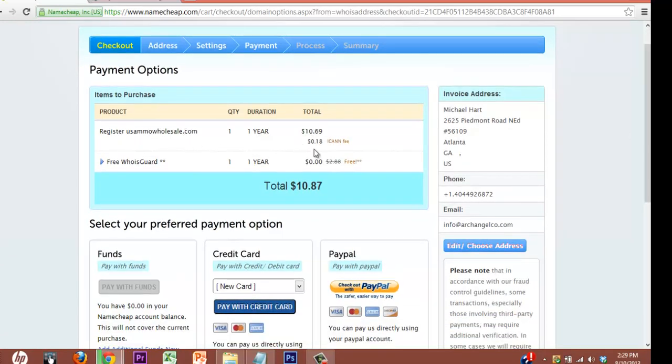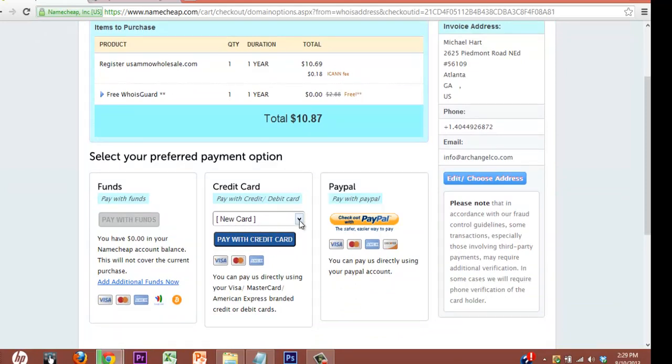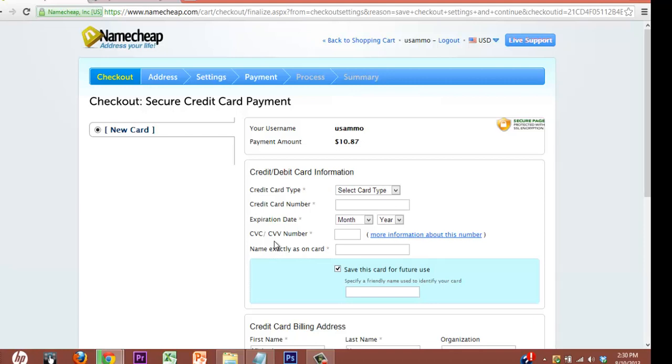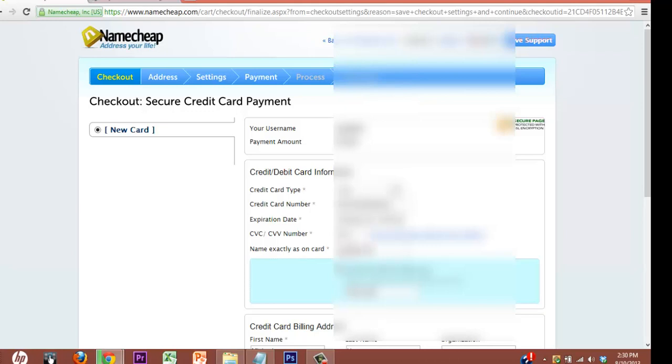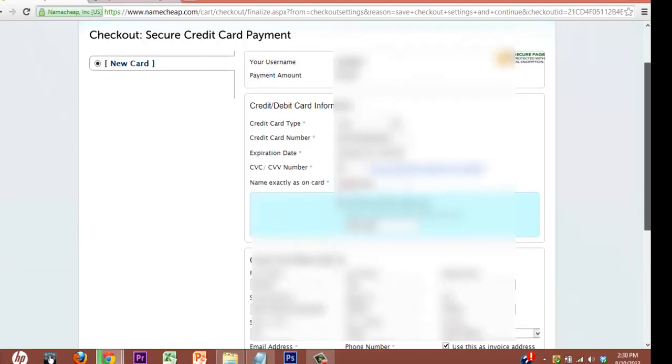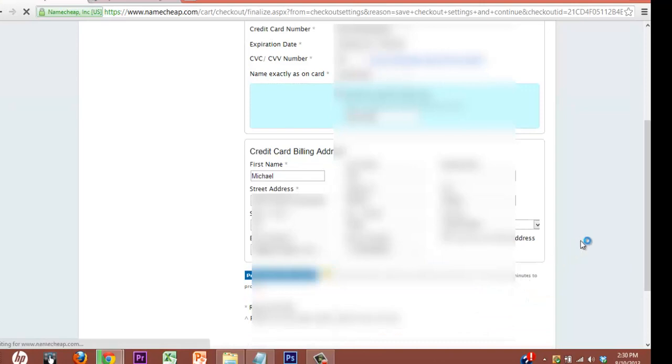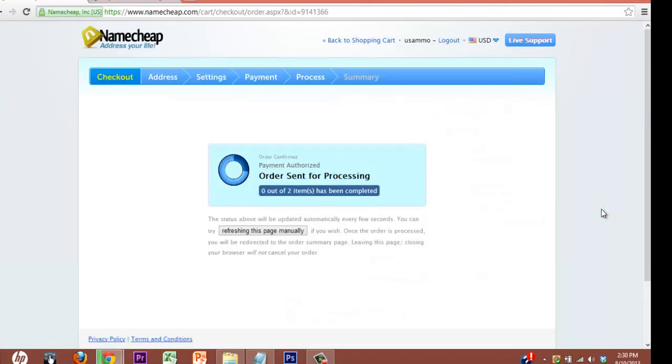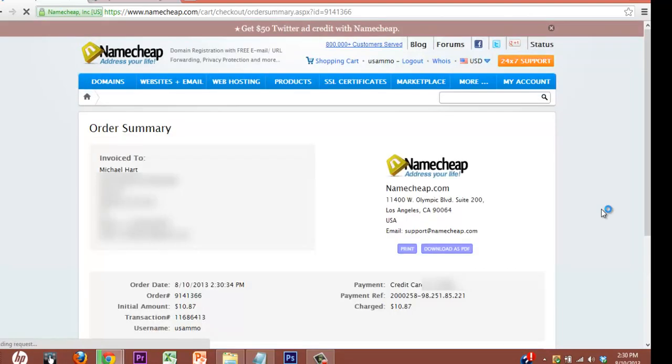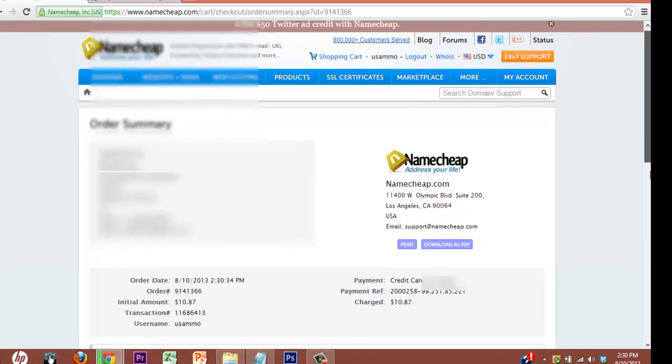Double check all your information. Let's do a new card. Type this in real quick. Hit save and charge. Only hit it once. You don't want to hit it twice because it will charge you twice. And boom. We are good to go.